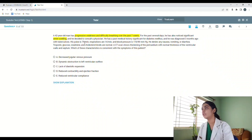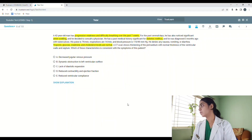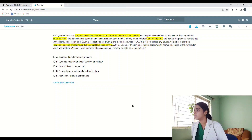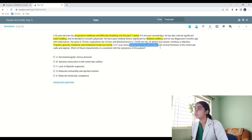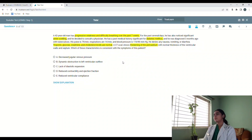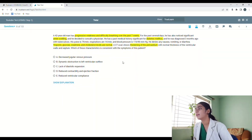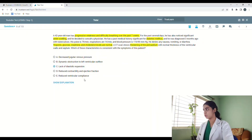There is a past medical history of diabetes and tuberculosis diagnosed three months ago. The troponin, glucose, creatinine, and cholesterol levels are normal, so I think they've done that to rule out any sort of MI. And a CT scan shows thickening of the pericardium with normal thickness of the ventricular walls and septum — so they've given us thickening of the pericardium. Looking at the options: decreased jugular venous pressure; dynamic obstruction to the left ventricular outflow; lack of diastolic expansion; reduced contractility and ejection fraction; and reduced ventricular compliance. I'm going to go with lack of diastolic expansion.